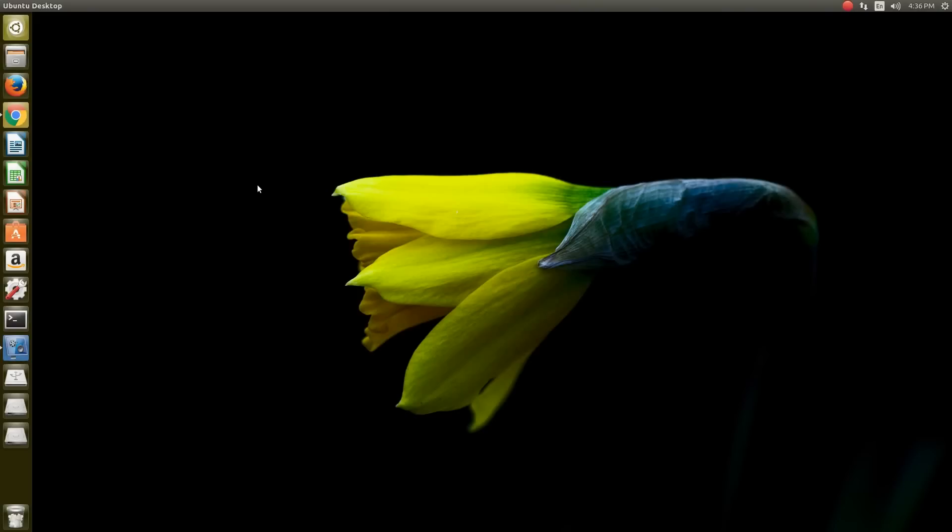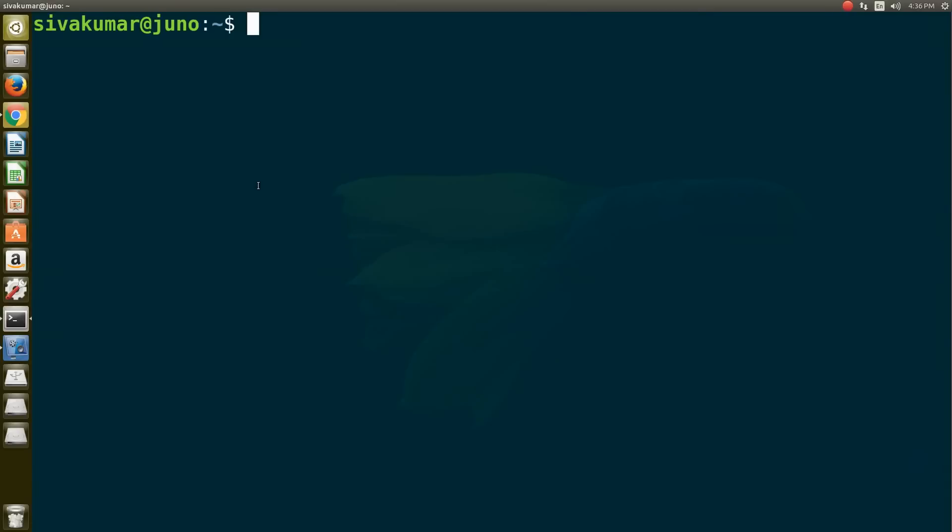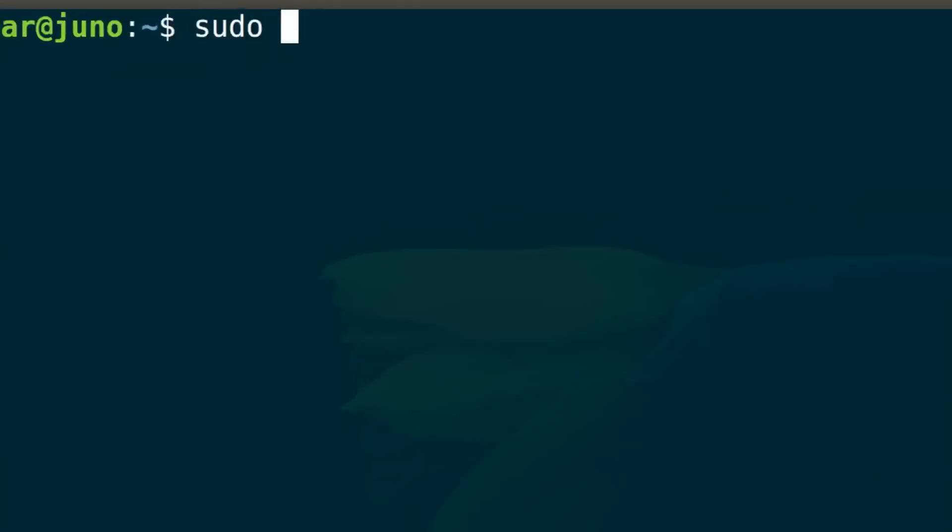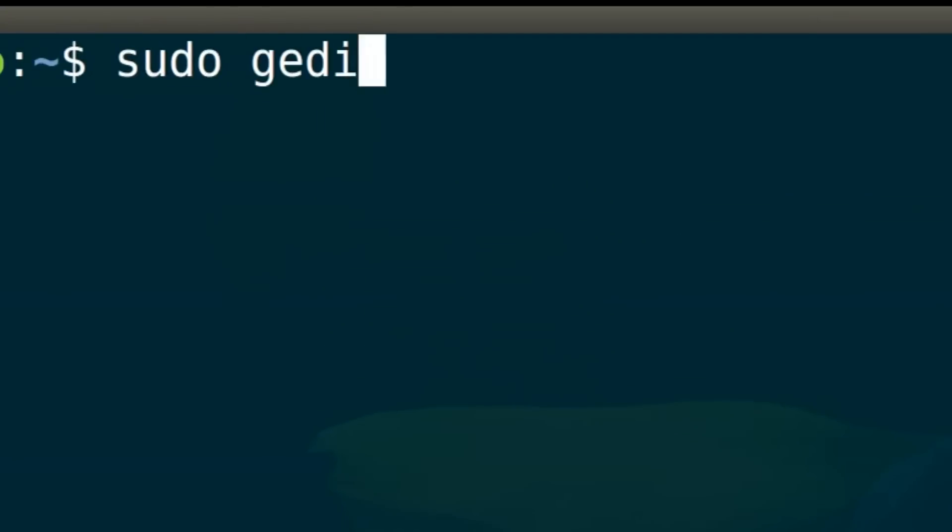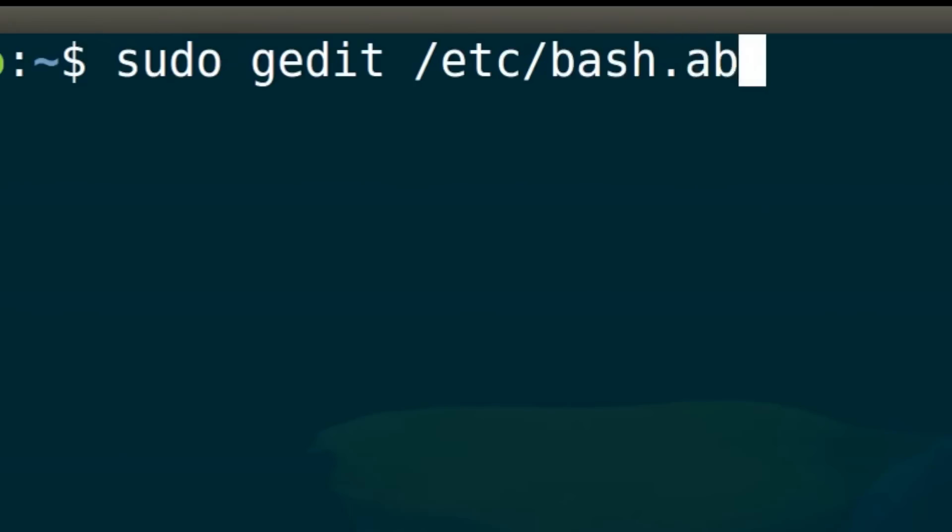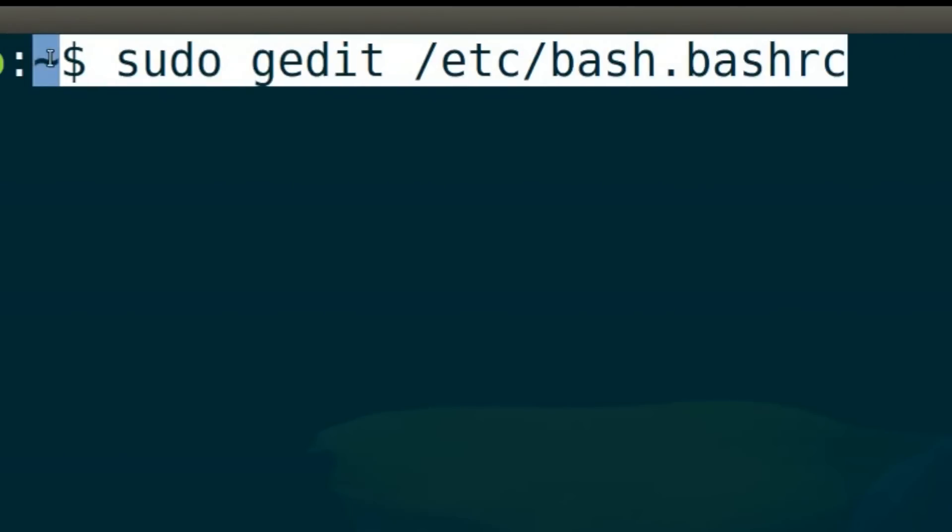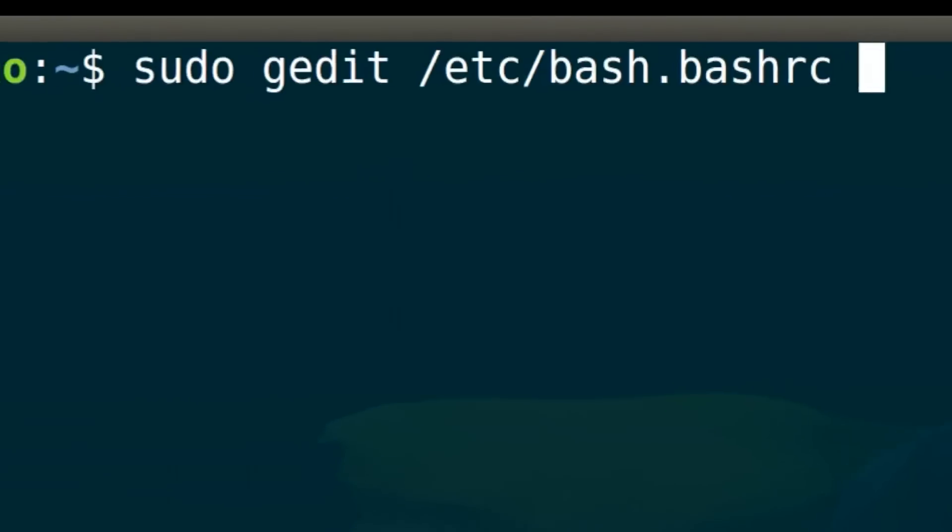After that, go ahead and open the terminal by holding Ctrl+Alt+T. Type this command: sudo gedit /etc/bash.bashrc. You can also check the command in the description box. Once you type this command, press Enter.